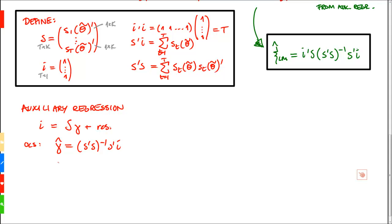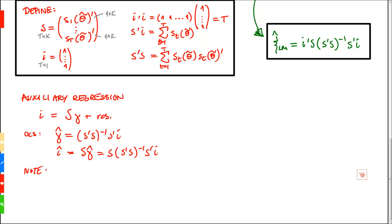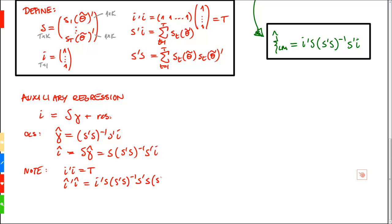That implies that the predicted value î = Sγ̂ = S(S'S)⁻¹S'i. We also note that î'î = i'S(S'S)⁻¹S'S(S'S)⁻¹S'i.